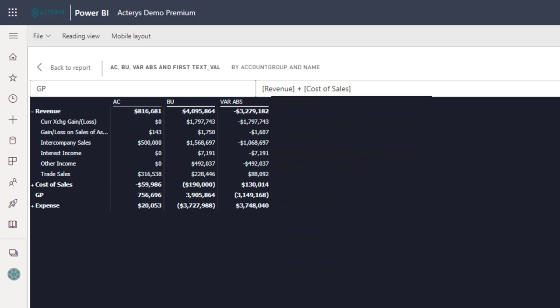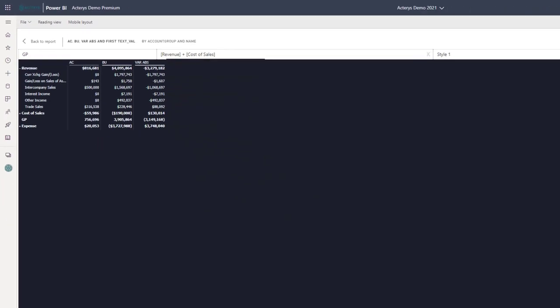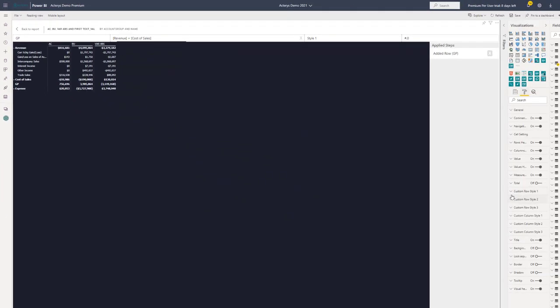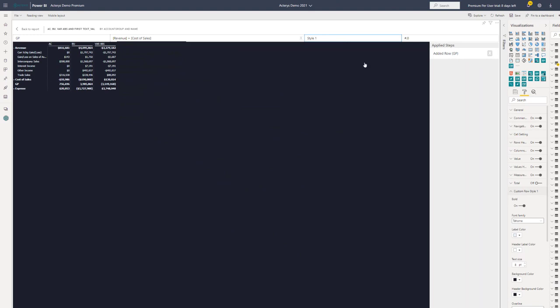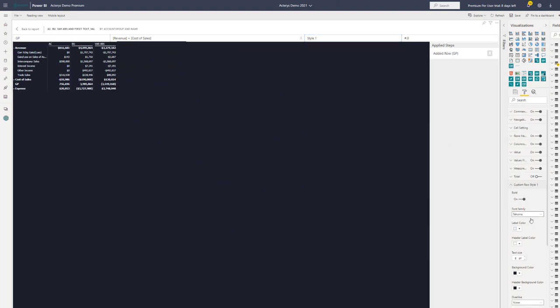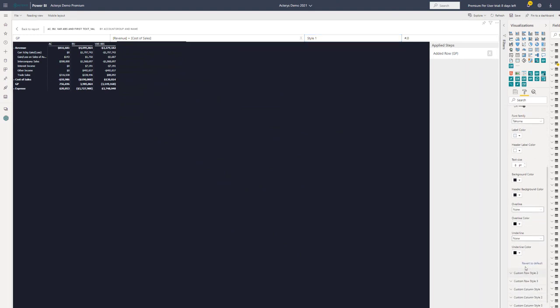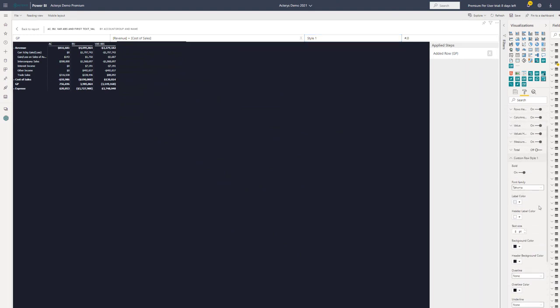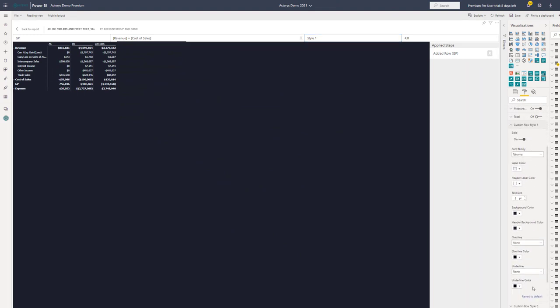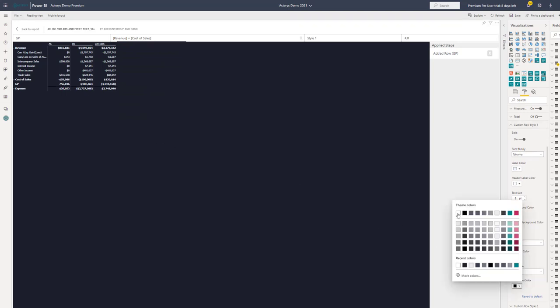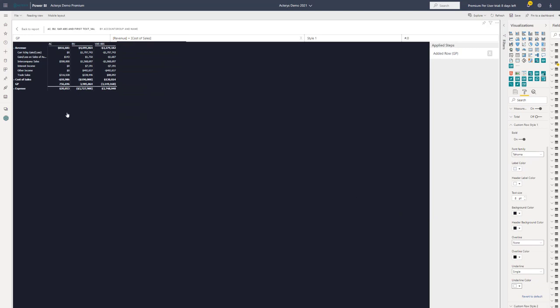If we want to, we can now add to this additional design elements. We see this is here, style one. We have now the option here to define the style one exactly as we want to. For example, with a single underline. So that this looks a little bit nicer in a particular color. So we see now here, we have this underline here that's typically relevant for financial reporting.